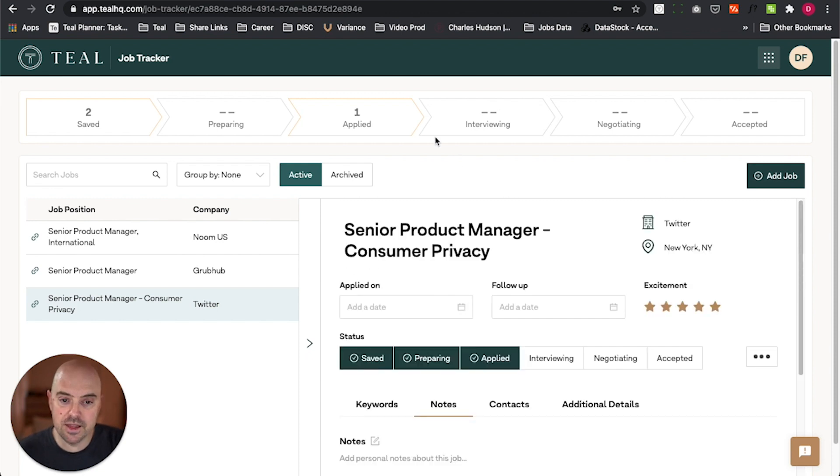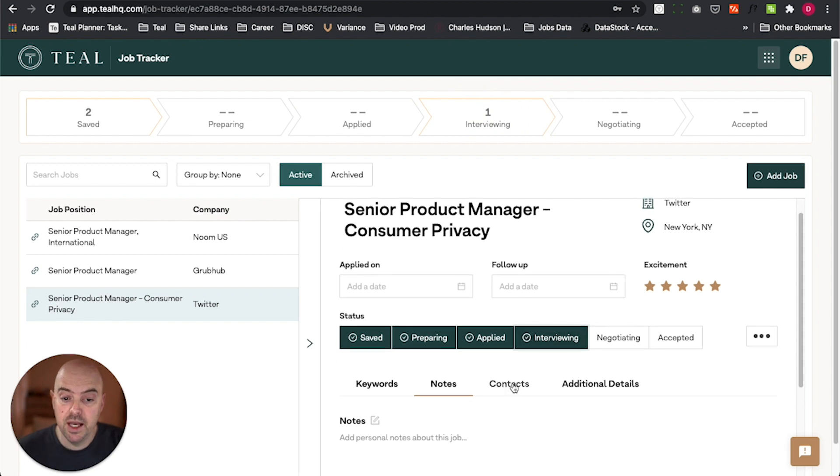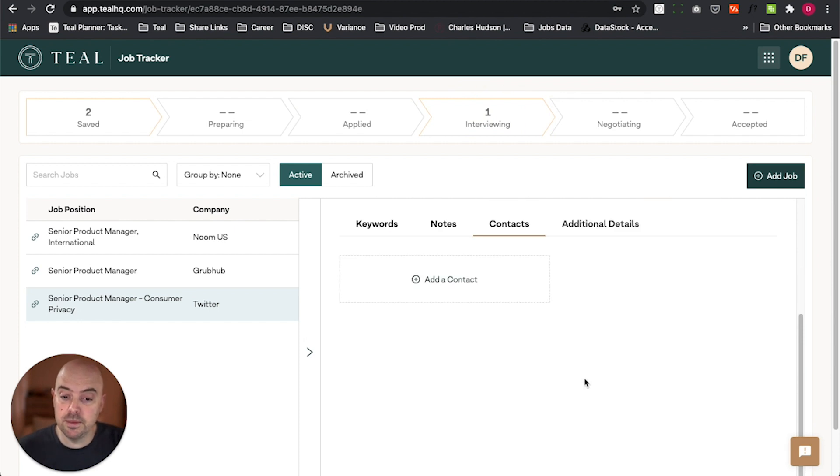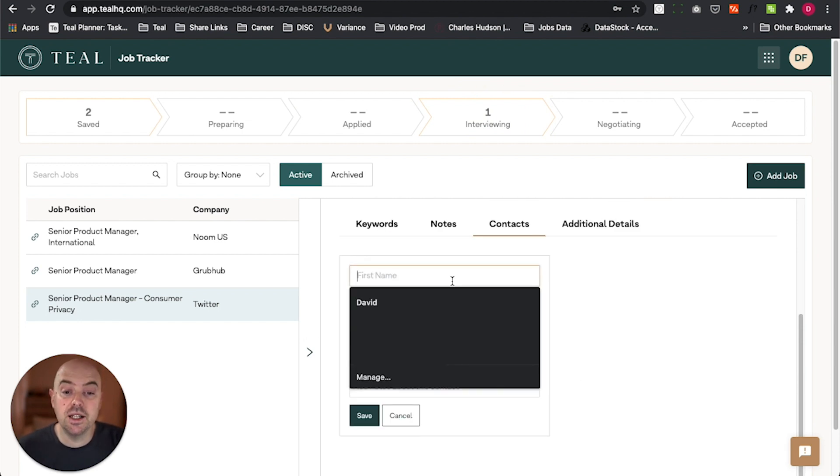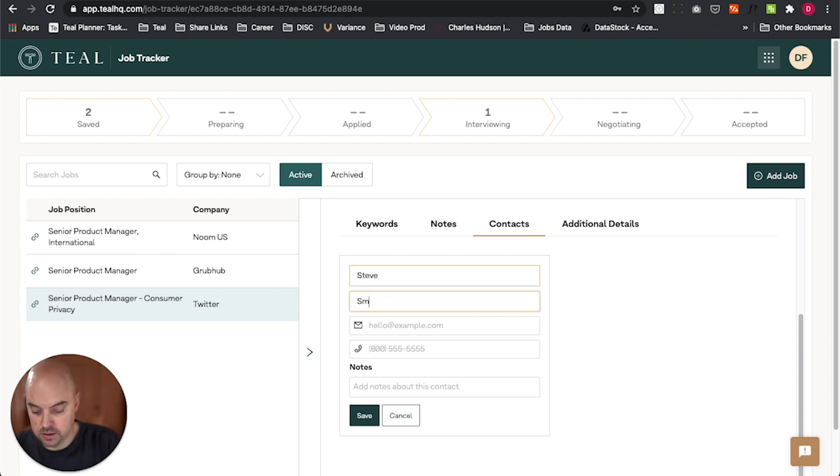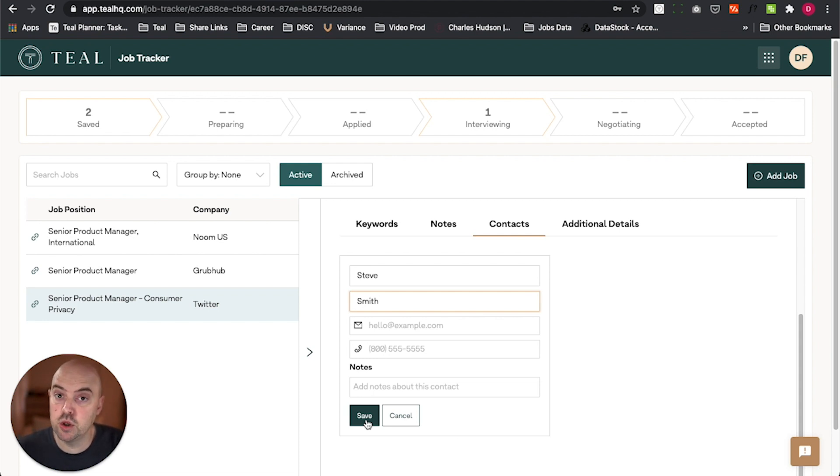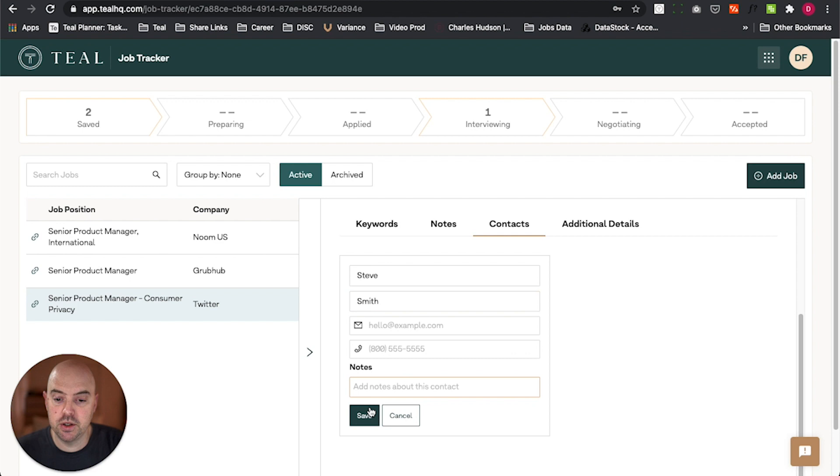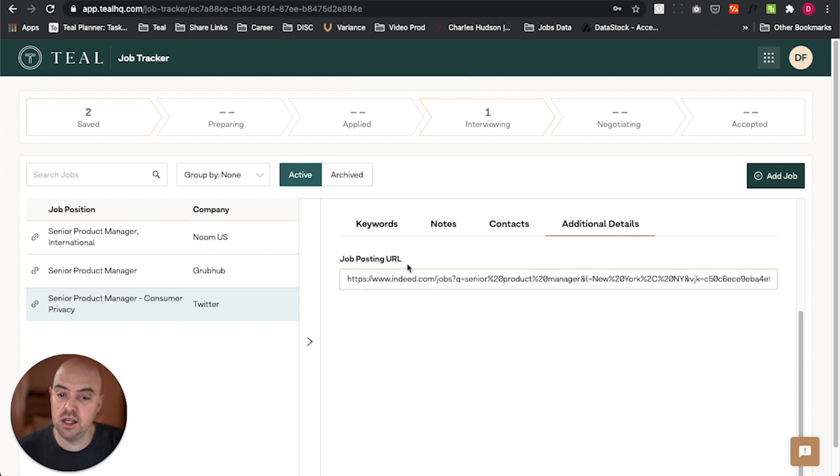And then once I move over to the interviewing phase, I'm going to start to interact with people. And I'm going to want to pay attention to that. So I'm going to want to create contacts per job and save those. And I can add my notes if I want to know their work style or anything that I've observed while I look at their LinkedIn page. I can put those all here, save their email, and save that and start to add contacts for the job.